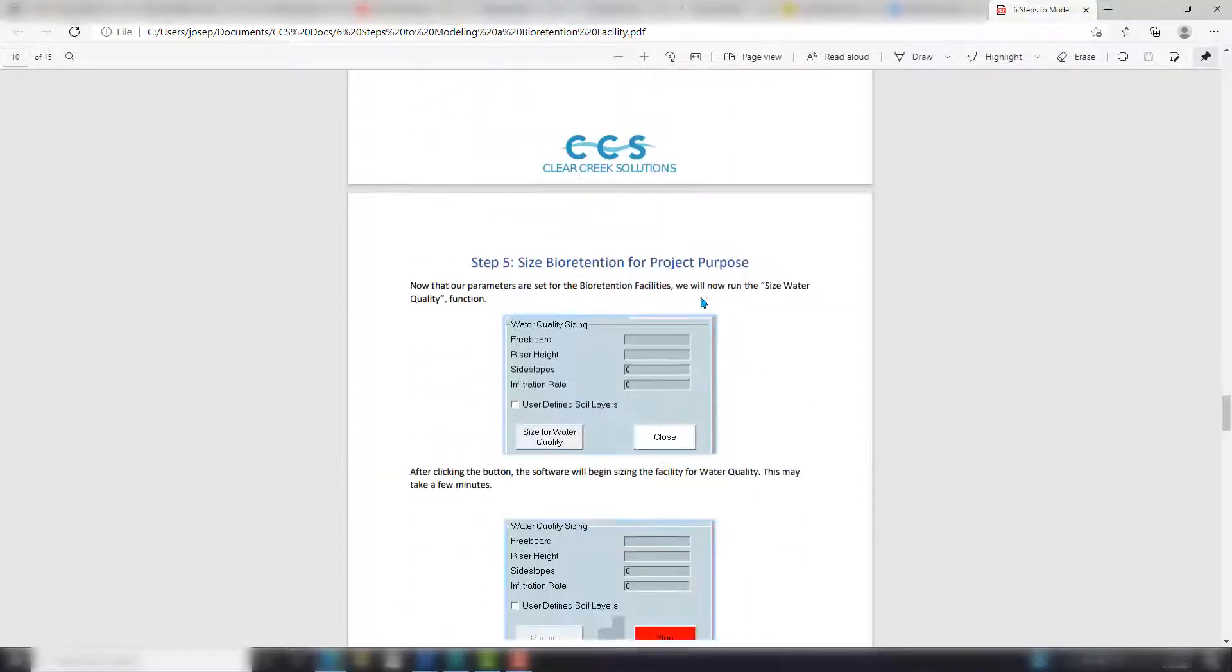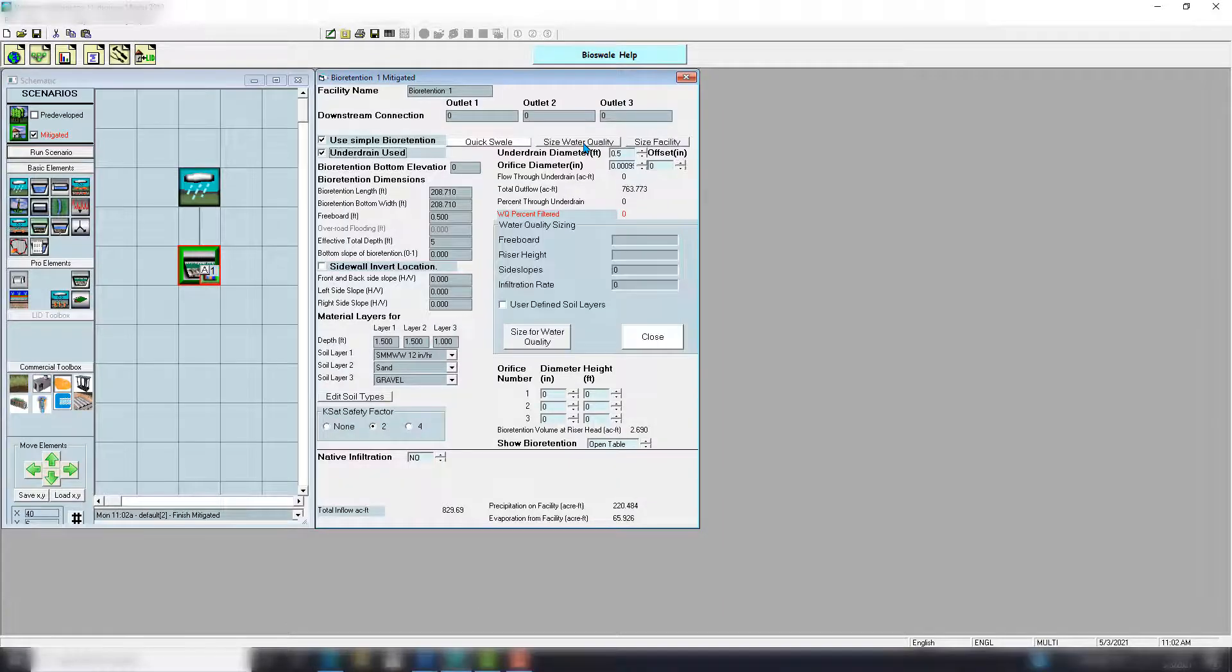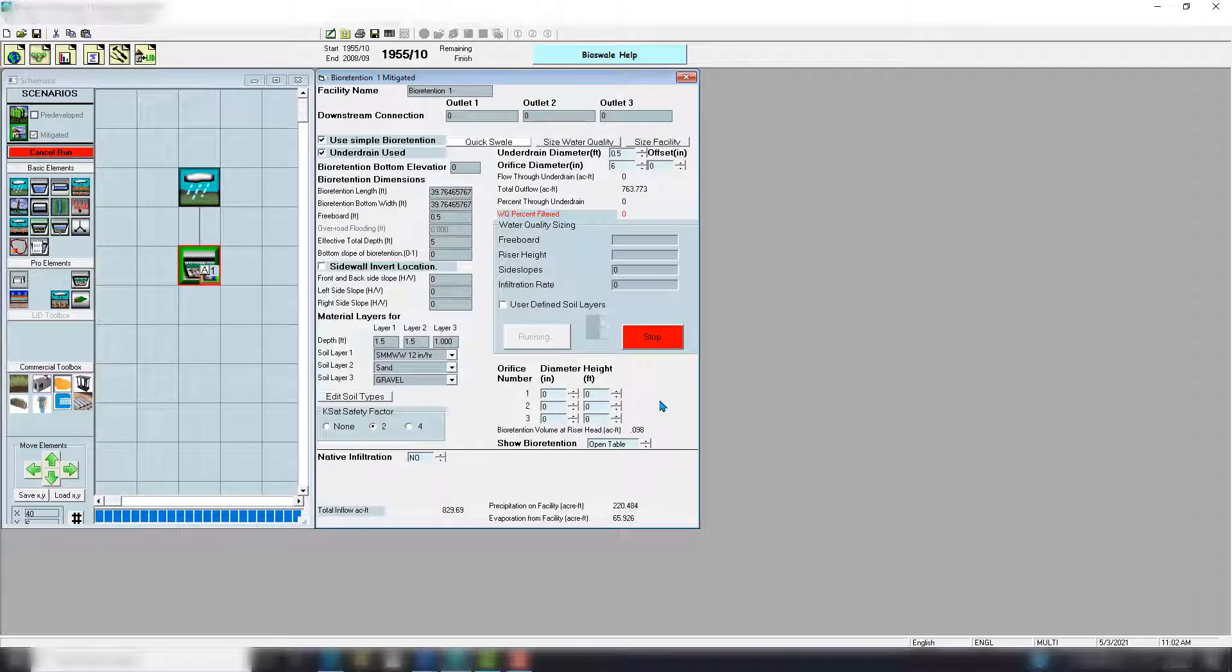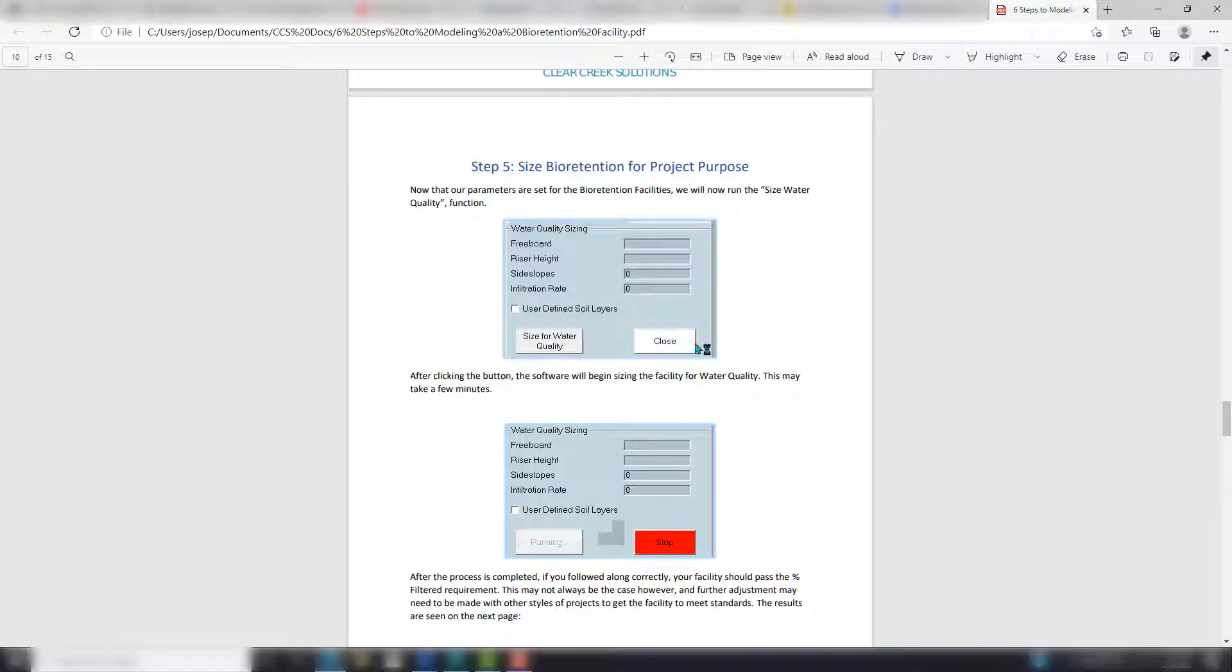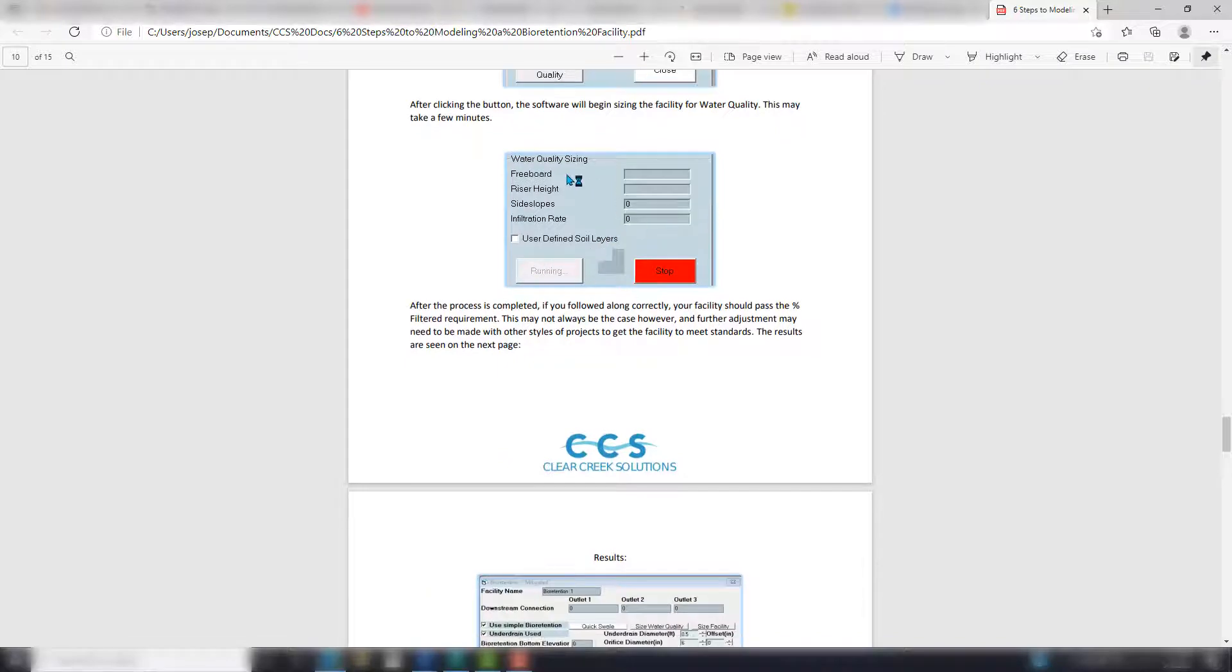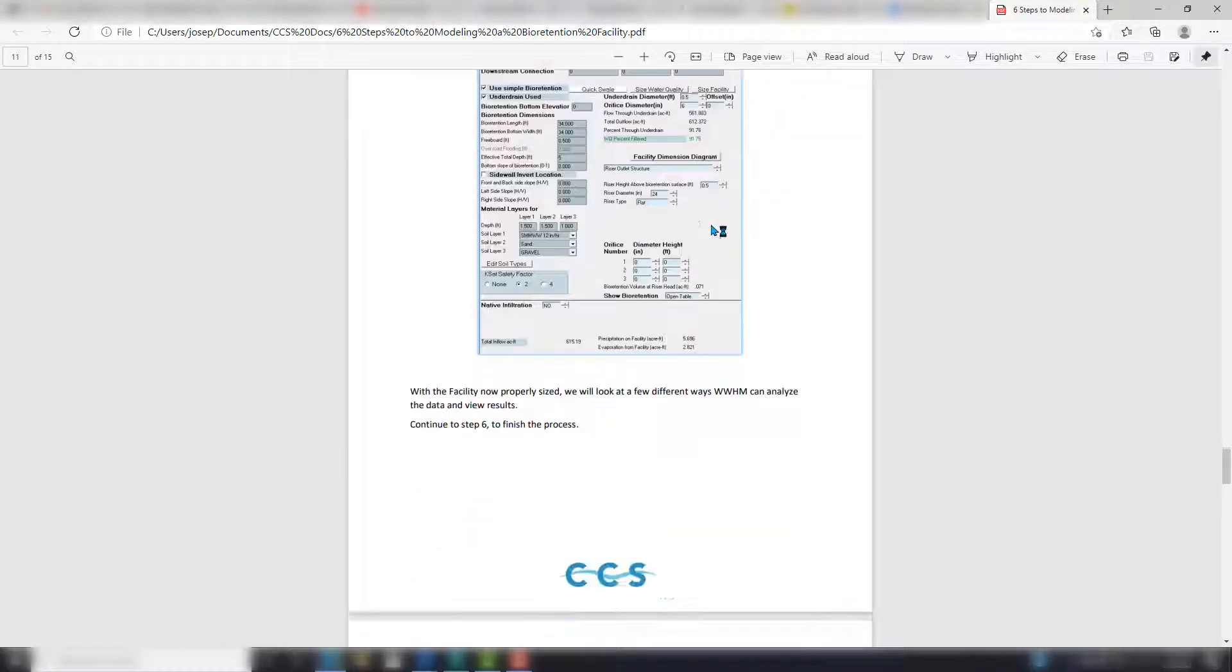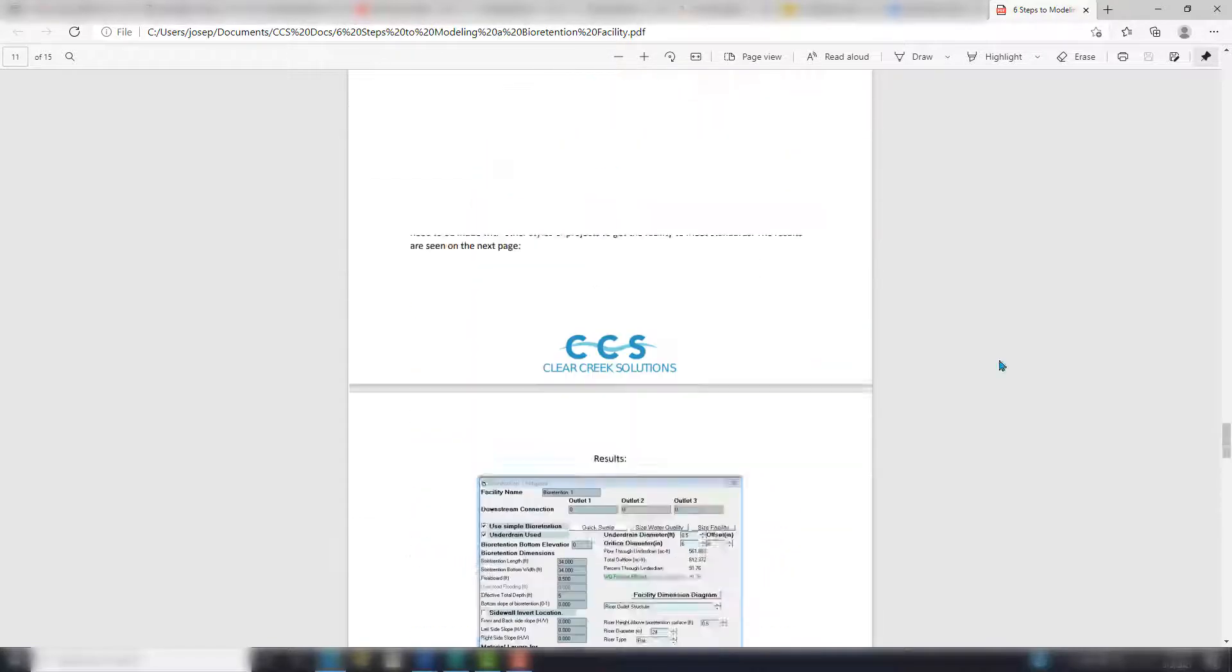And now we're going to move on to water quality. I'm going to go Size Water Quality. I'm not going to change any of these features here, I'm just going to hit Size for Water Quality, and this should get us an up-to-standard percent filtered facility here. So if you're following along with the guide, let's just start running and this is what our results will be. I'll show you how to produce a quick report.